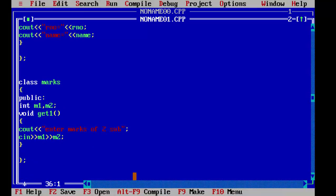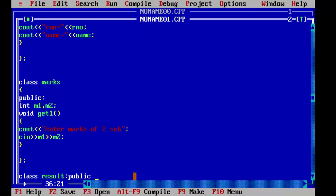This is the key point. Now we will declare our derived class, which we derive from both base classes. The syntax is: use the keyword class followed by the name of the derived class, which is result, then a colon, and name the two classes — first public student, then with a comma, public marks.